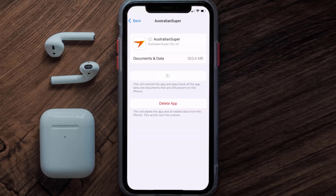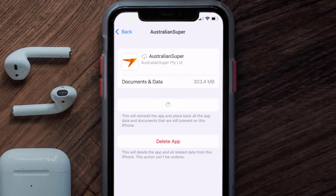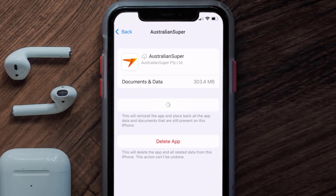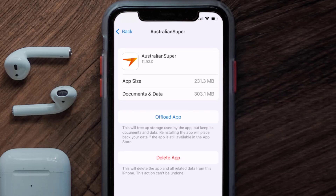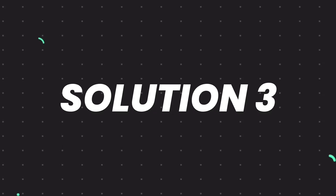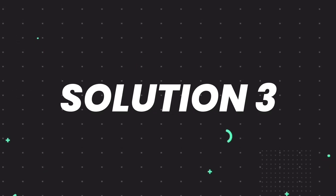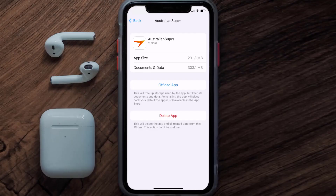Once you're on this screen, you need to tap on Offload App, then tap again to confirm. It'll take a bit for processing and then a Reinstall button will show up. Simply tap on it to reinstall the app. This should fix the issue.